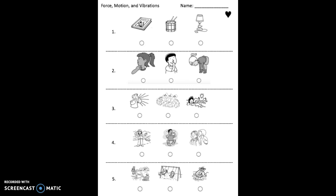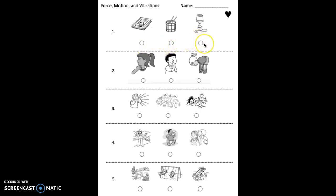Okay, let's get started with number one. Listen as I read a question for you. Which thing can be used to make vibrations that make sound? Fill in the circle under that picture. Pause and do that now.